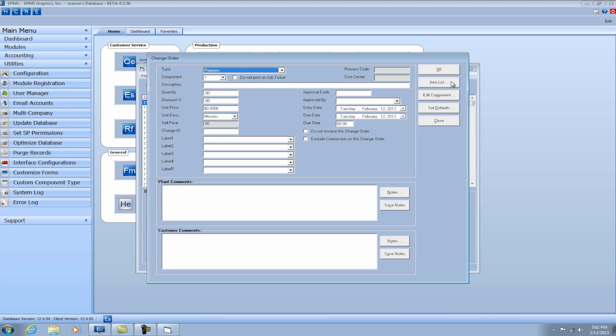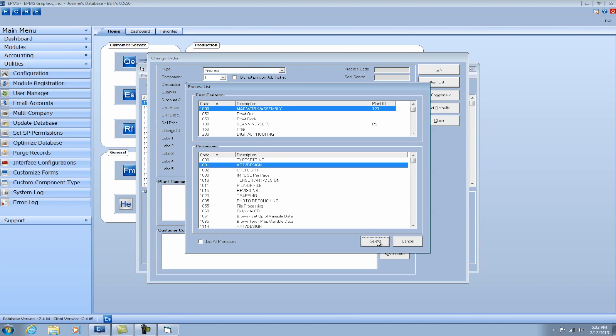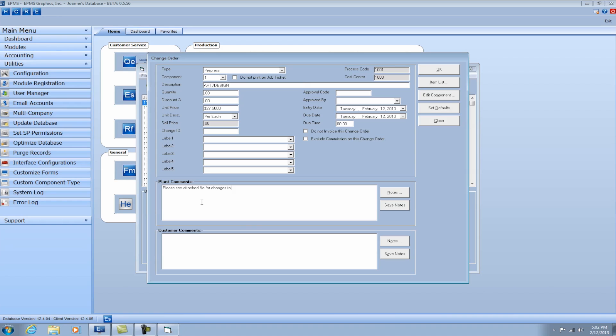And then I can come over here and click on the Item List button and pick from my processes and standards. So say I want to add an art and design process. I can select that. And it's going to automatically bring in the cost and unit description from my process. And I can further explain what I want done by entering plant comments, which would then be just directions to my plant. So I might say here, please see attached file for changes to design by customer.